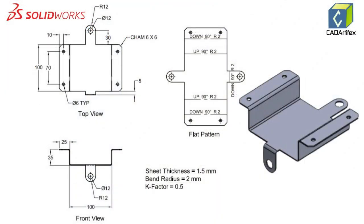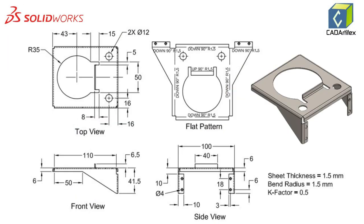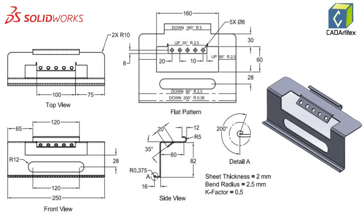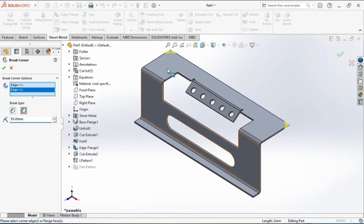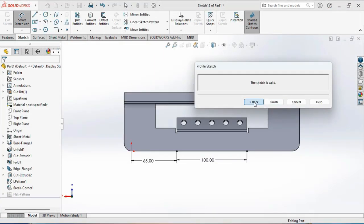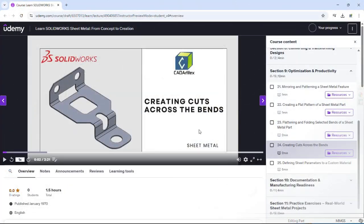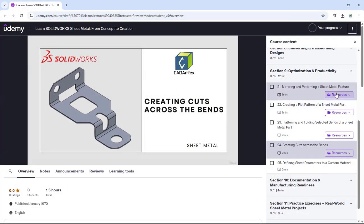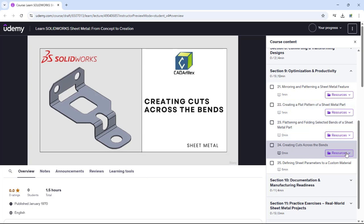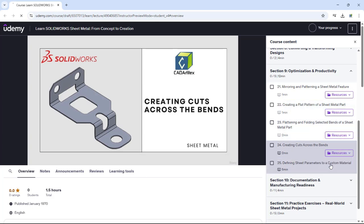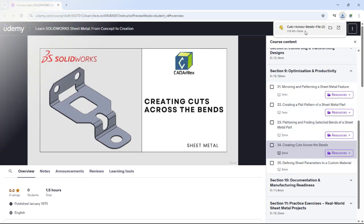Throughout this course, you'll work on hands-on practical exercises with real-world sheet metal components, allowing you to apply your skills with step-by-step guidance. You'll also have access to downloadable files so you can follow along and practice with actual SolidWorks-ready projects.